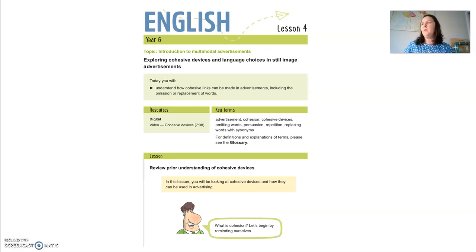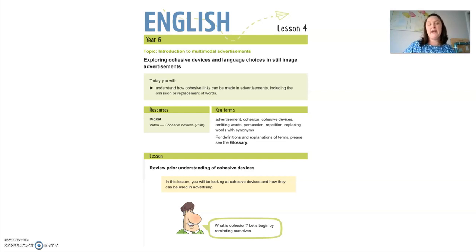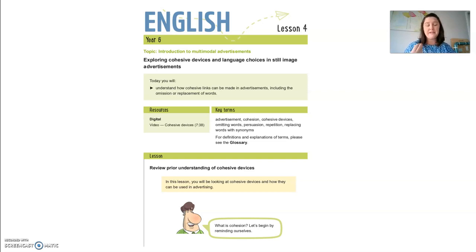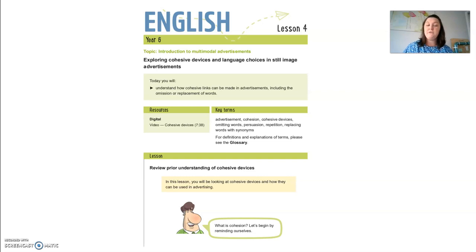Hi guys, welcome to lesson four of English. Today we're going to be exploring cohesive devices and language choices in advertisements. This lesson is probably going to be quite long. There is a lot involved in this unit of work, so please bear with me. These lessons will be long, but it is very, very important that you do every aspect of them in order to benefit yourselves in completing your assessments.